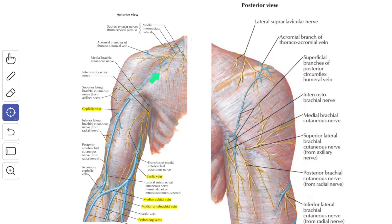The front of the arm is supplied by the intercostal brachial nerve, the medial cutaneous nerve of arm, and the upper and lower lateral cutaneous nerves of the arm. The back of the arm is supplied by the posterior cutaneous nerve of arm and the posterior cutaneous nerve of forearm.